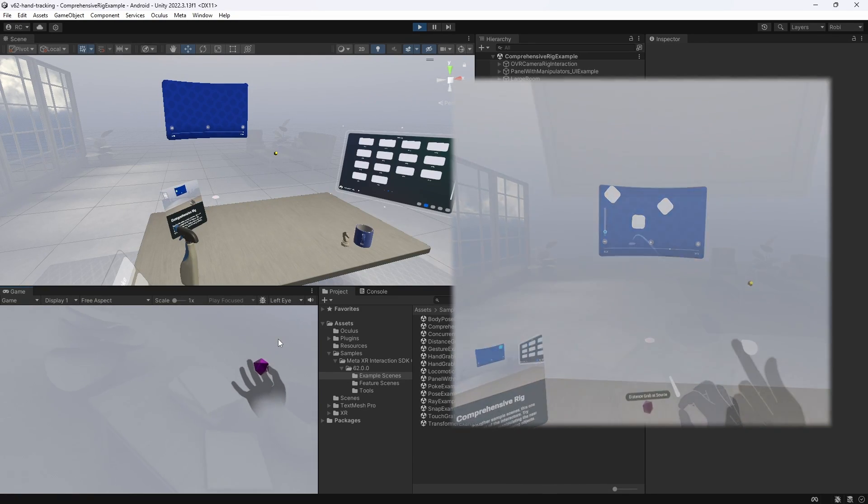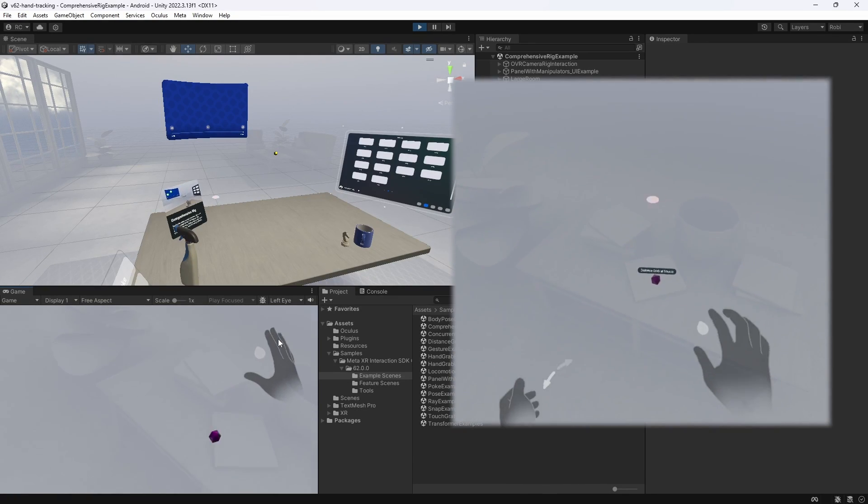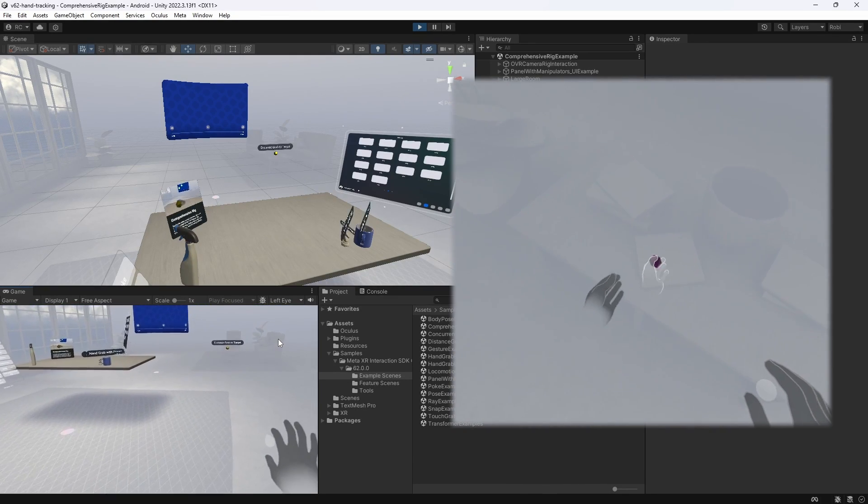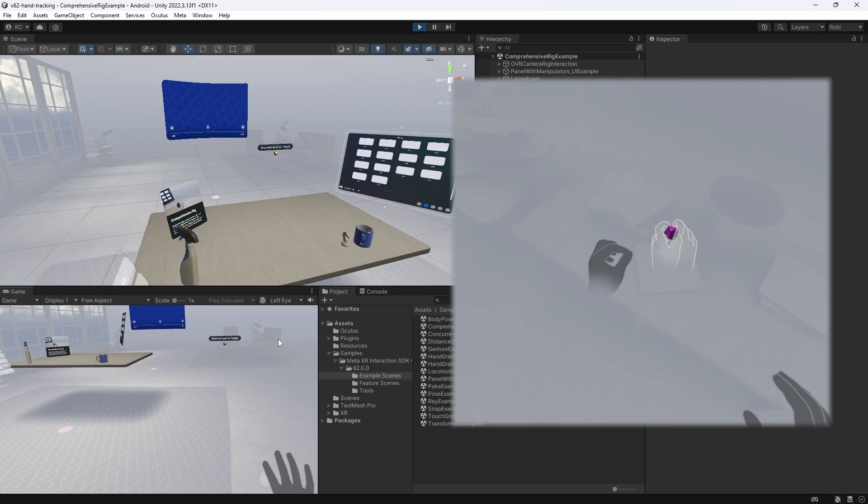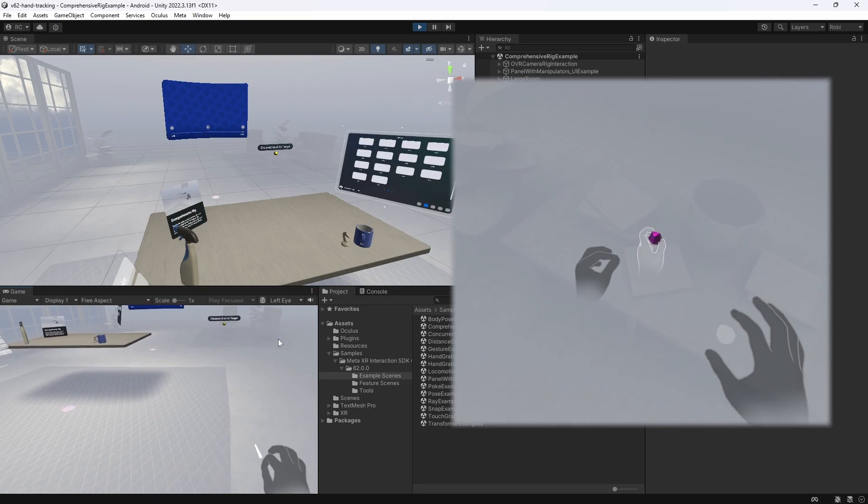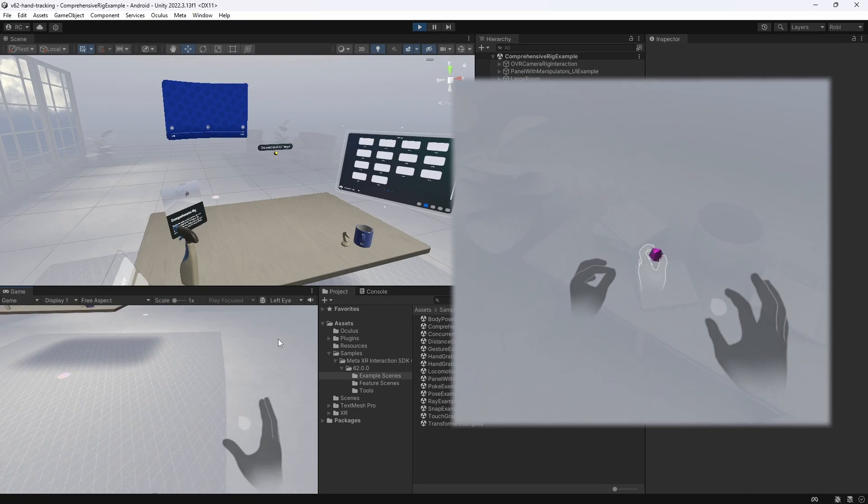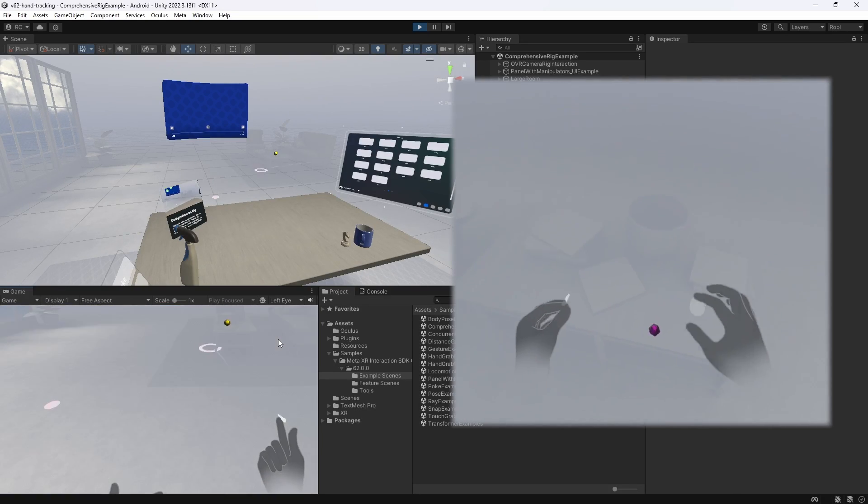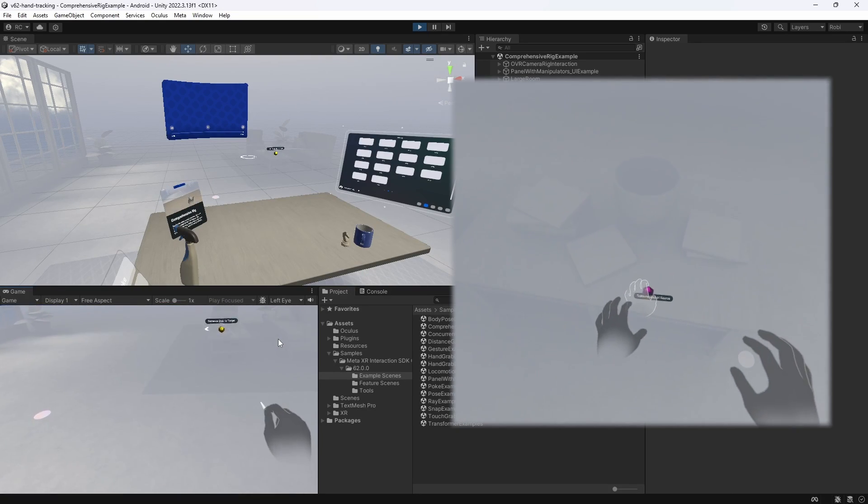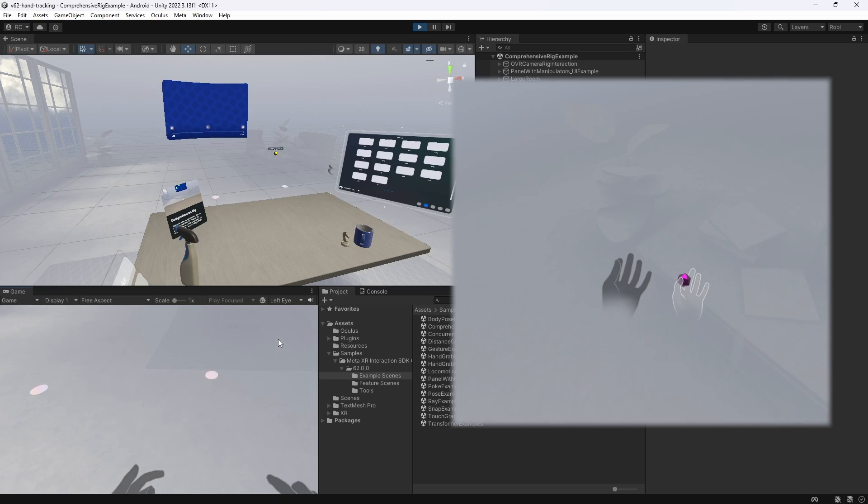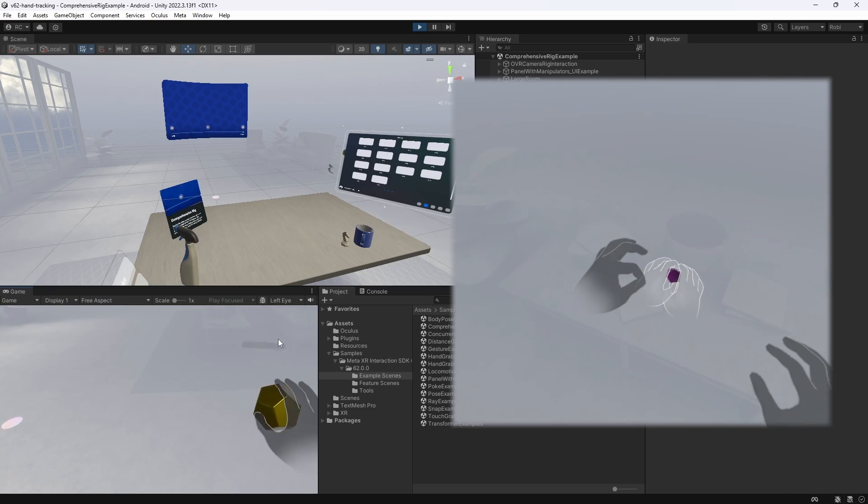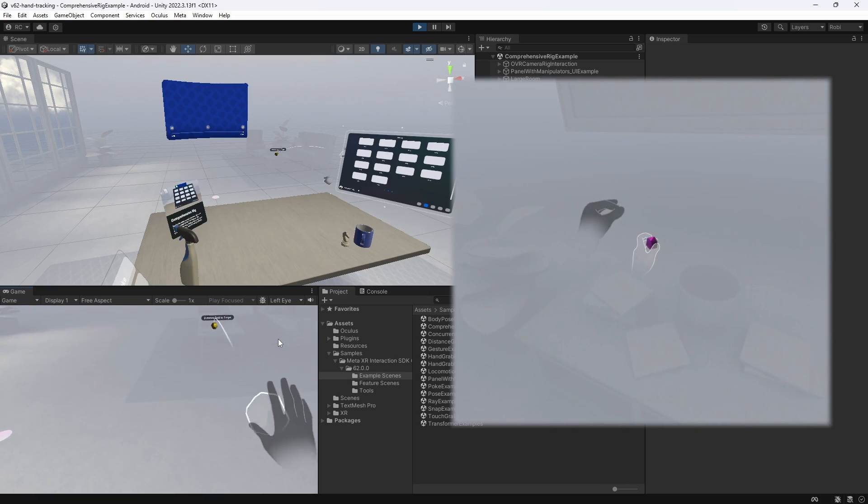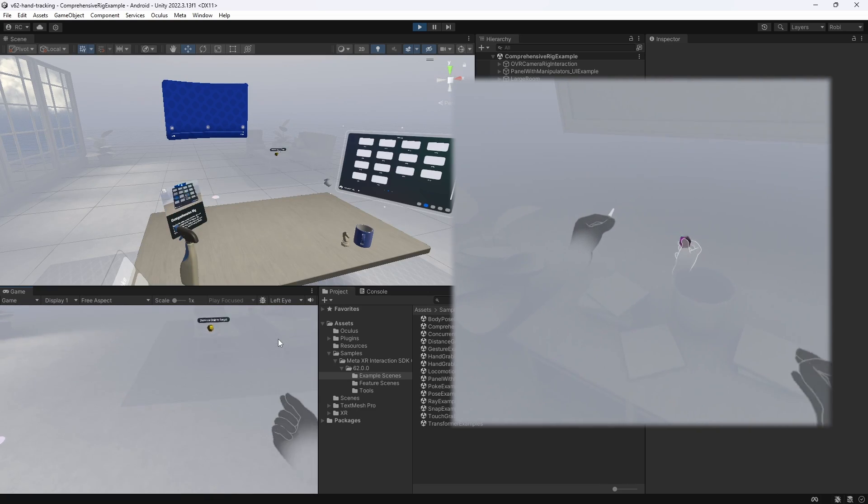Lastly, there is a distance grab at source interaction. This one is really interesting because it is basically the opposite of a distance grab interaction where we see our hands on the object instead of the object in our hands. Fantastic.